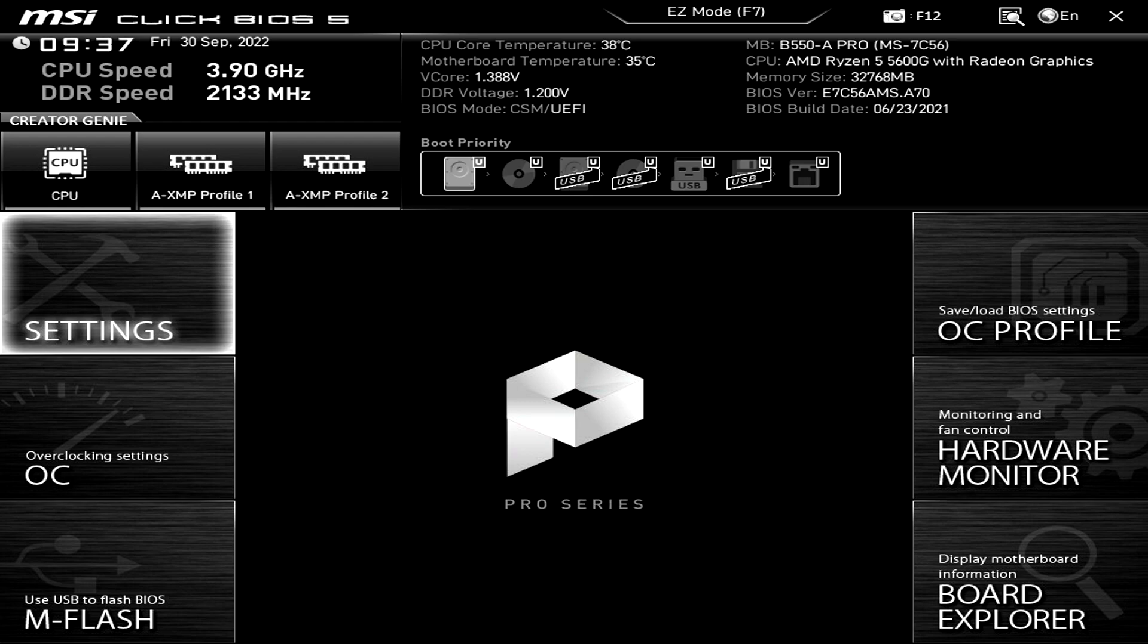I'd like to just say when making changes in the BIOS, be very careful, because if you do make the wrong change then you could end up breaking your computer.